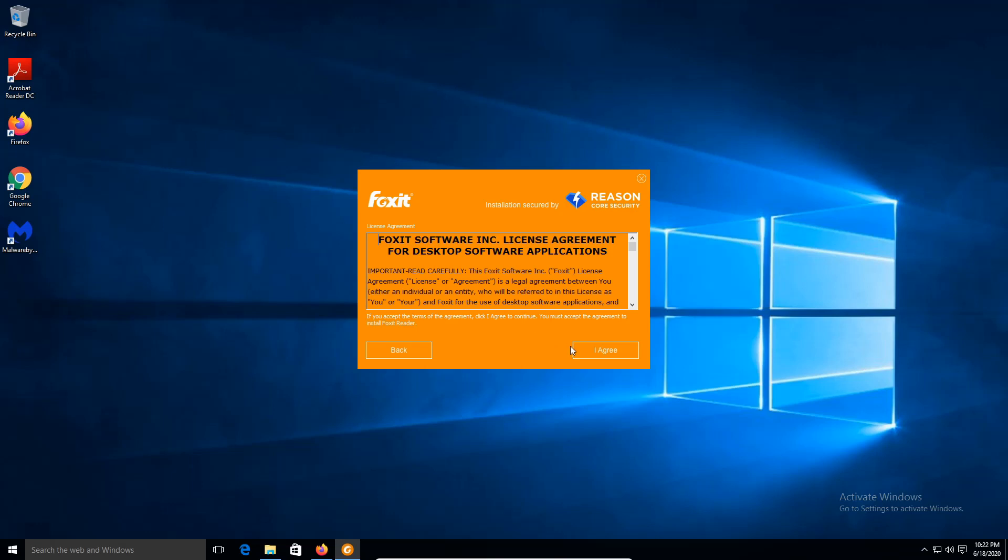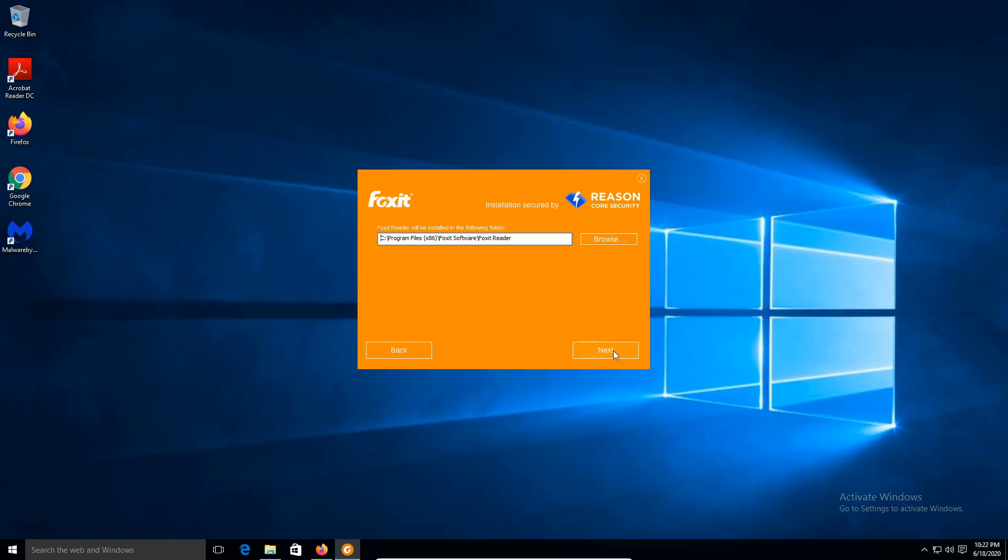We are going to click on the license agreement. Click on I agree. We are going to keep it by default. This is the location where it's going to be saved.